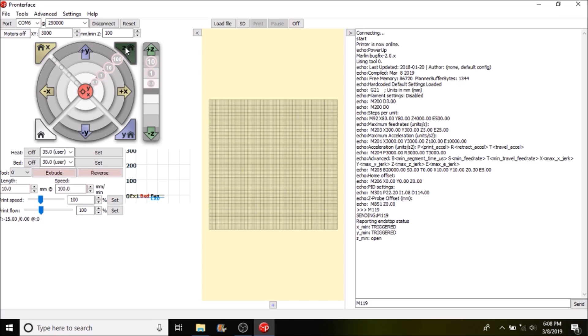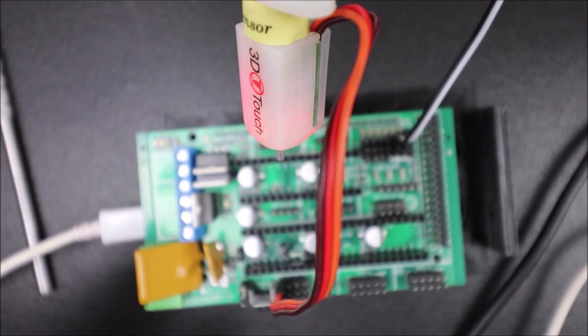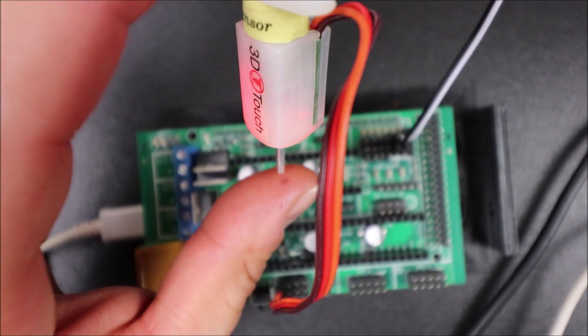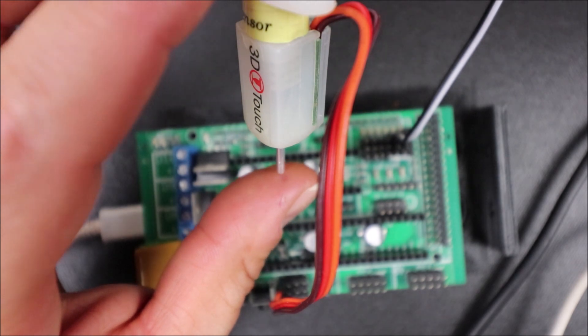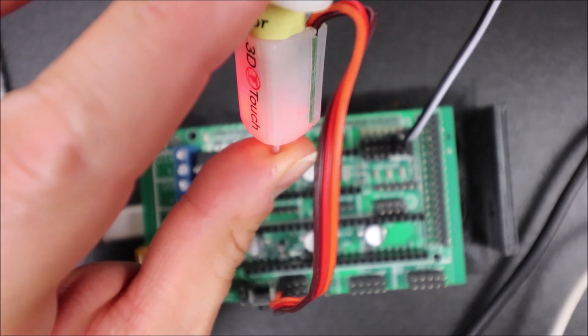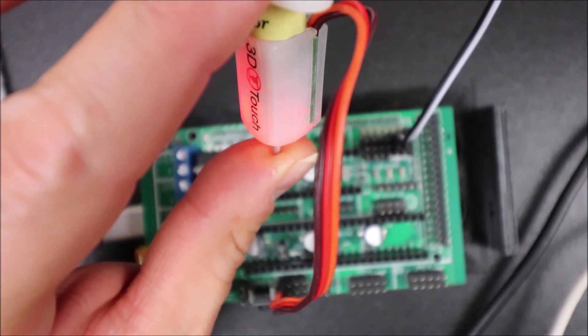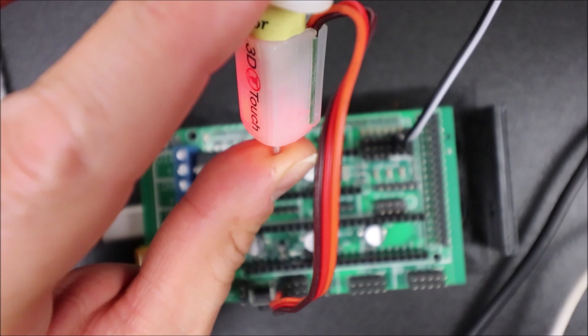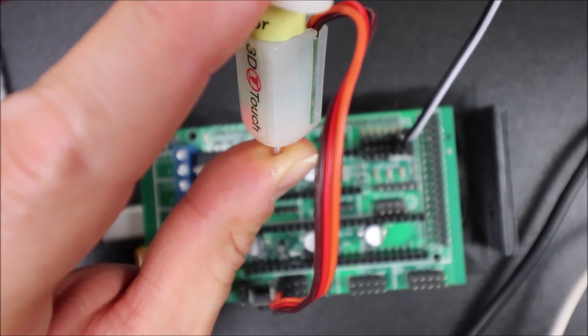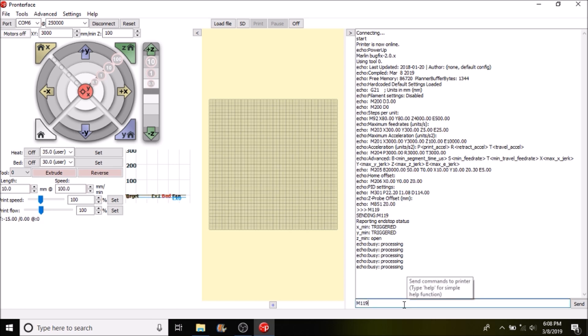Okay, now that it's been triggered by my finger I'm going to check again with the M119 and press enter, and now it says triggered.